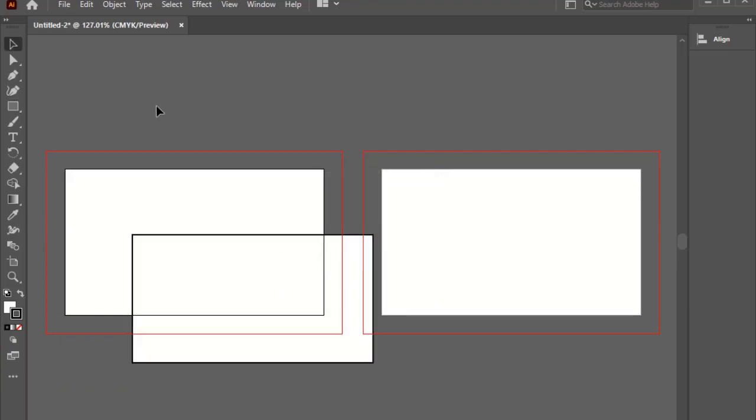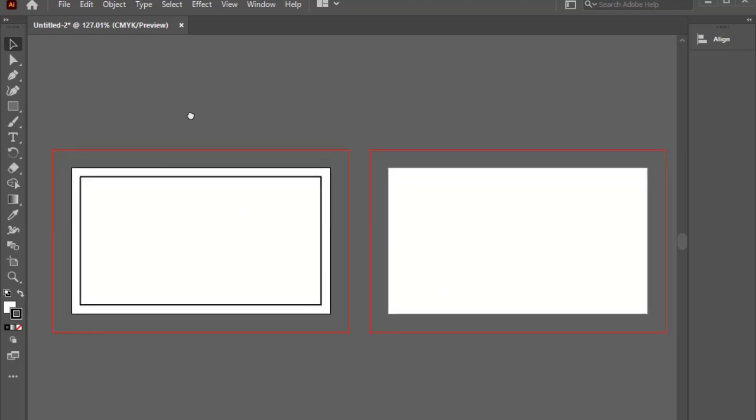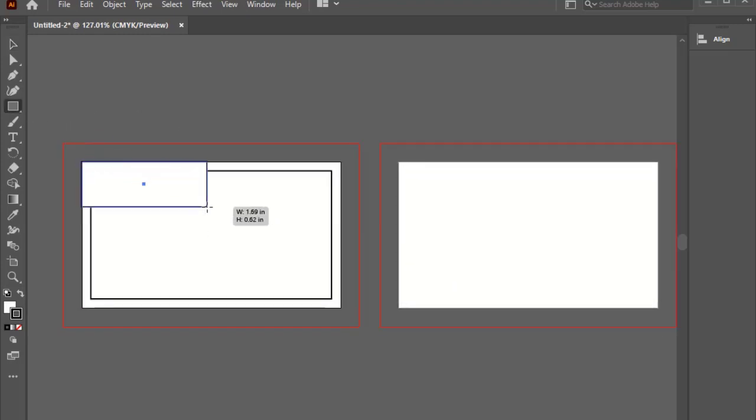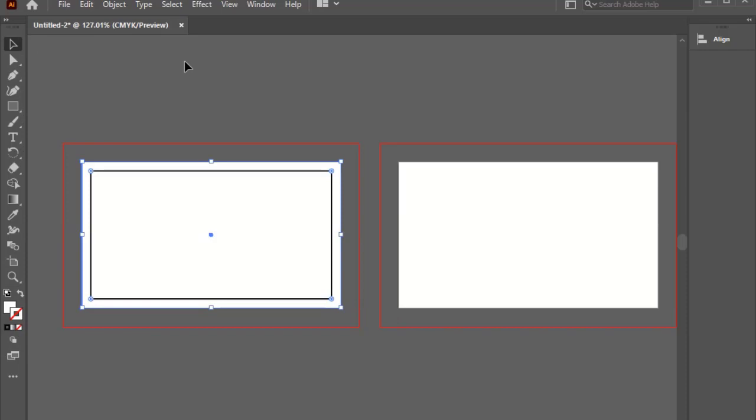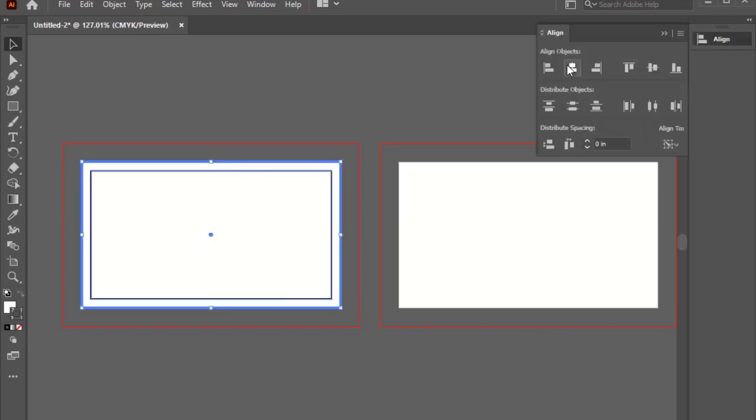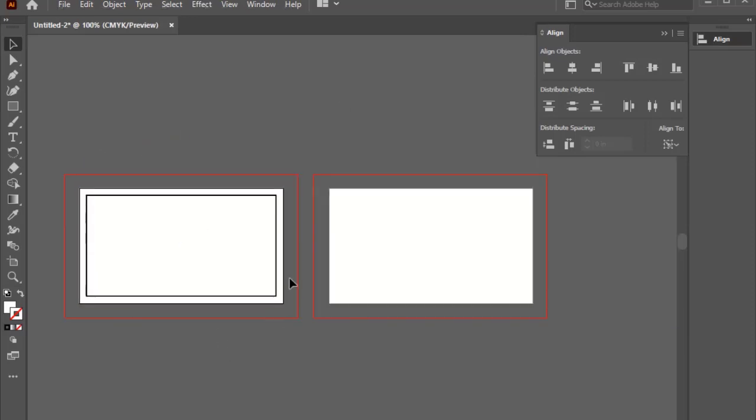This will give us the safe area of the business card, where we can add our information. After this, I will quickly add some details to it.